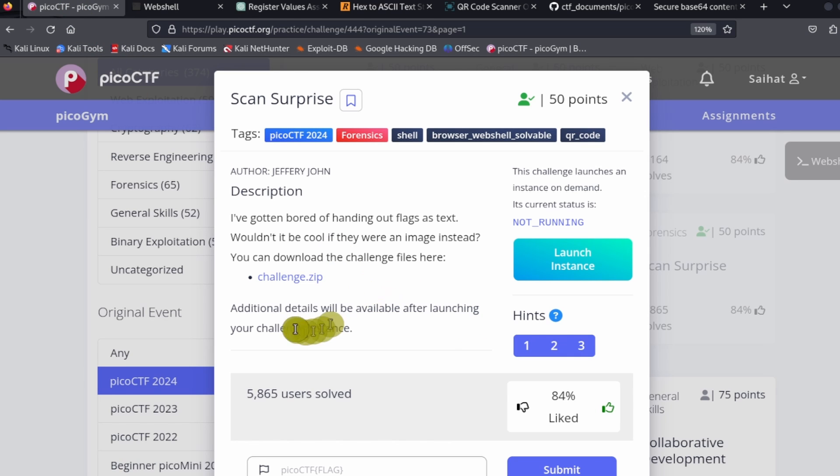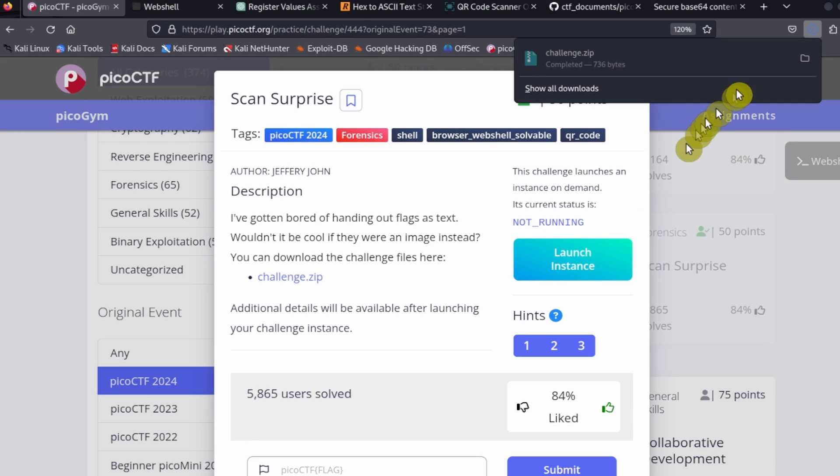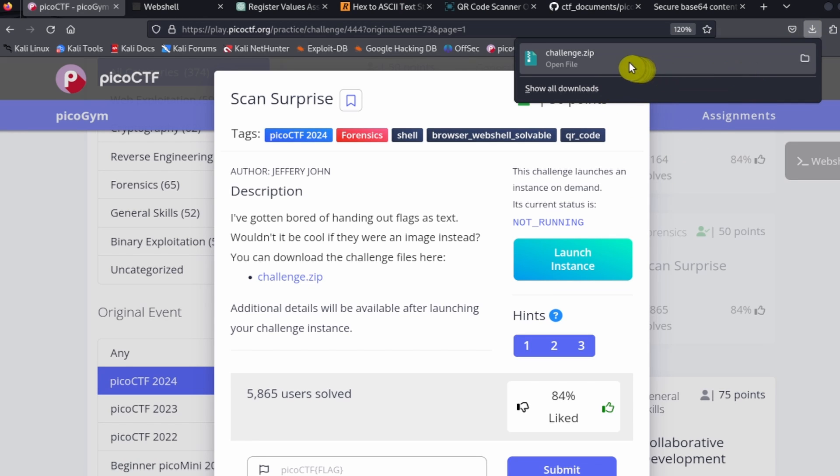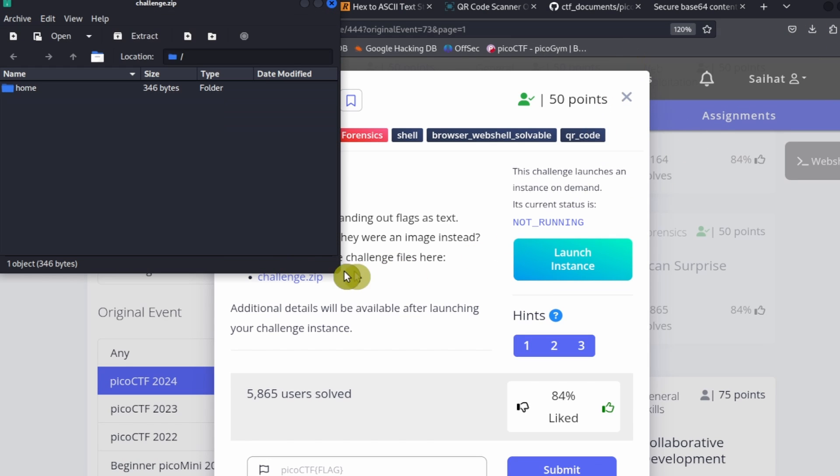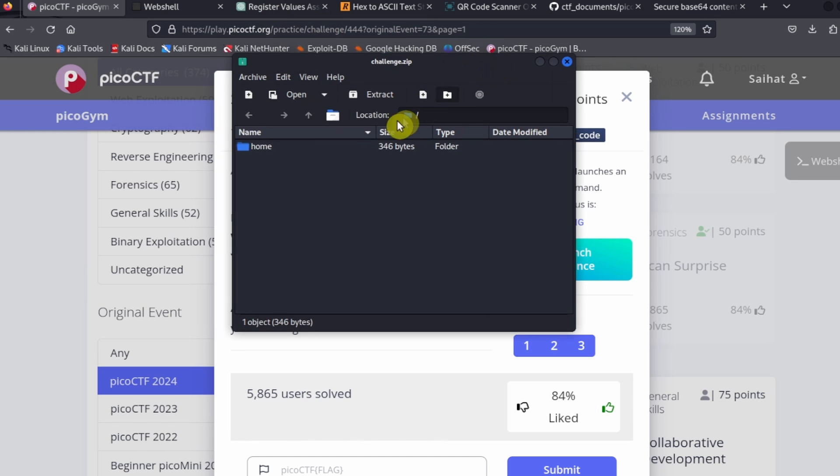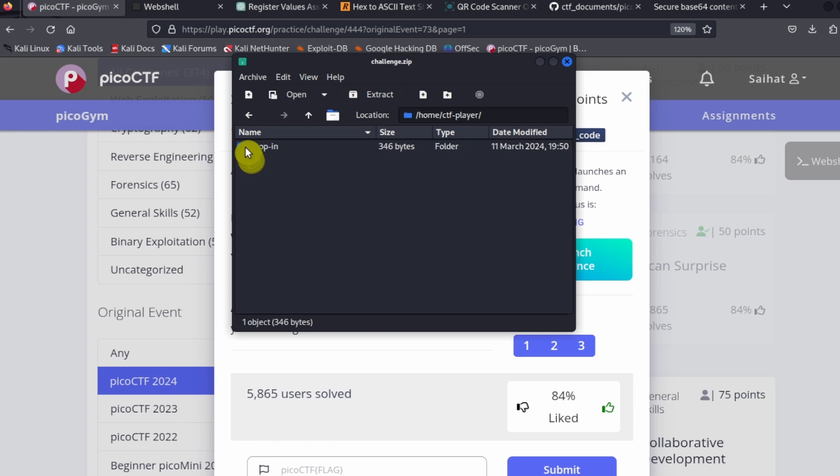What we can do is go to challenge.zip and just download the file to our regular old computer. Inside the home directory, right here in the CTF drop-in, we have a flag.png file right here.